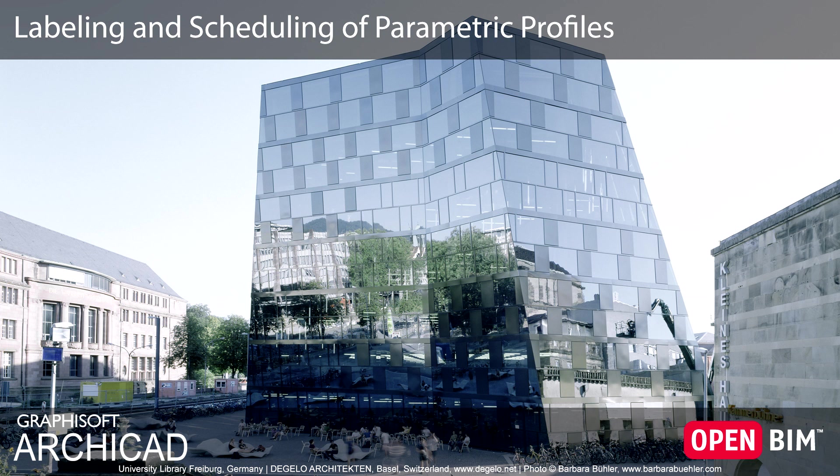This video presents how Parametric Modifiers and their values can be labeled, scheduled, and used in Expression Type Properties.